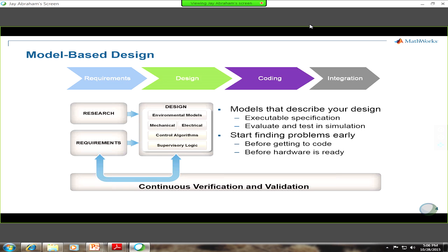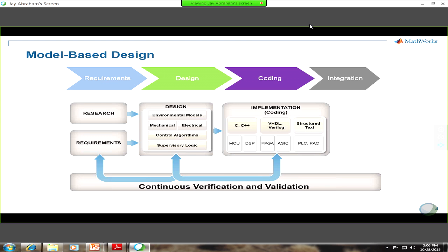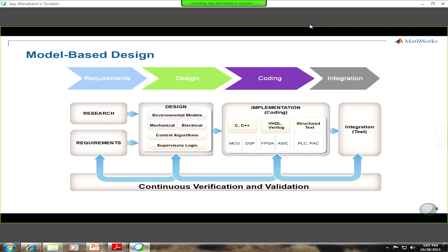The big benefit here is that you're finding these problems very early on — you're not even talking about code at this point. All of this is done in simulation, and you don't necessarily even have to have hardware ready. Once you're happy that the design is stable, you can look at the coding phase and use automatic code generation tools to generate code directly from those high-level models — C or C++ code, or hardware description languages like VHDL and Verilog. There are also activities for iterating between design and code to make sure the code mimics your design, and then V&V activities in the integration phase.